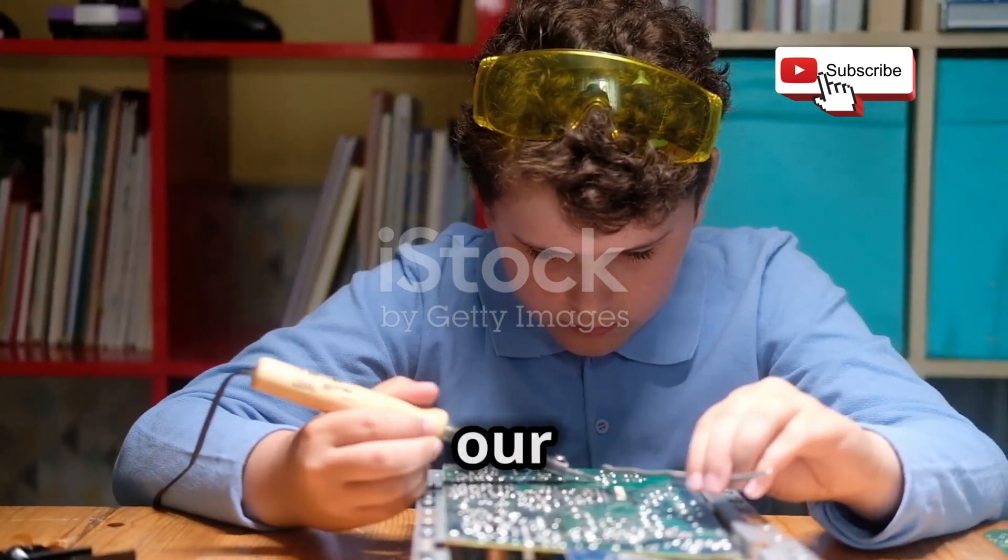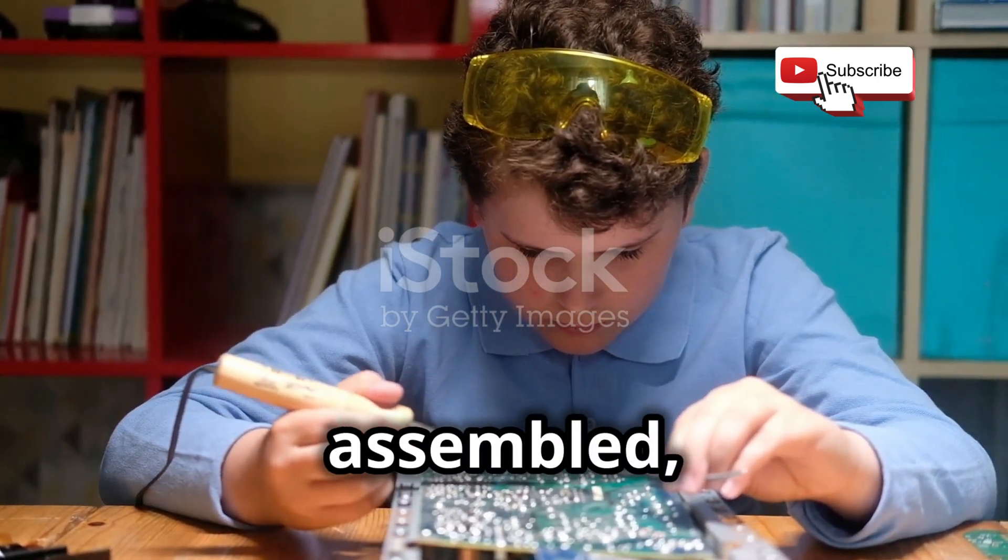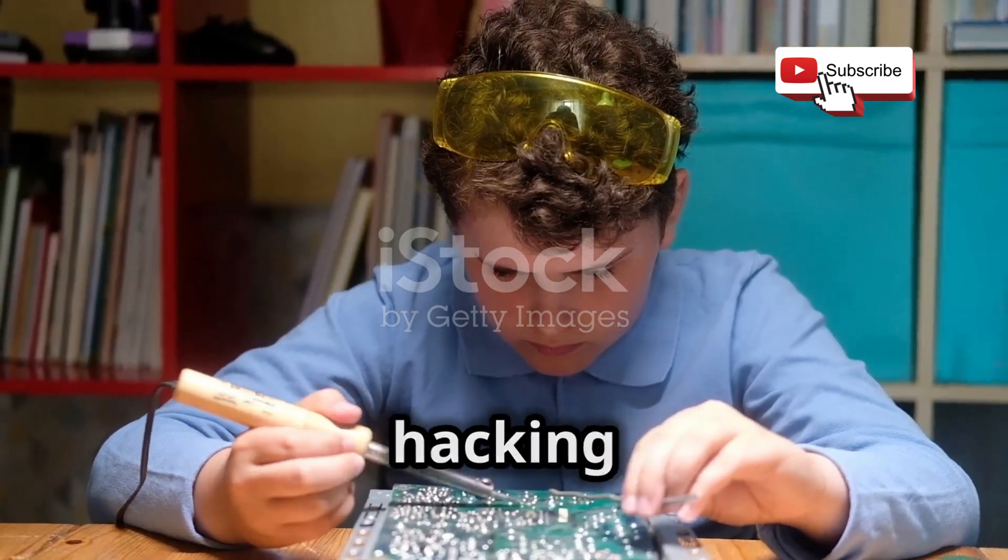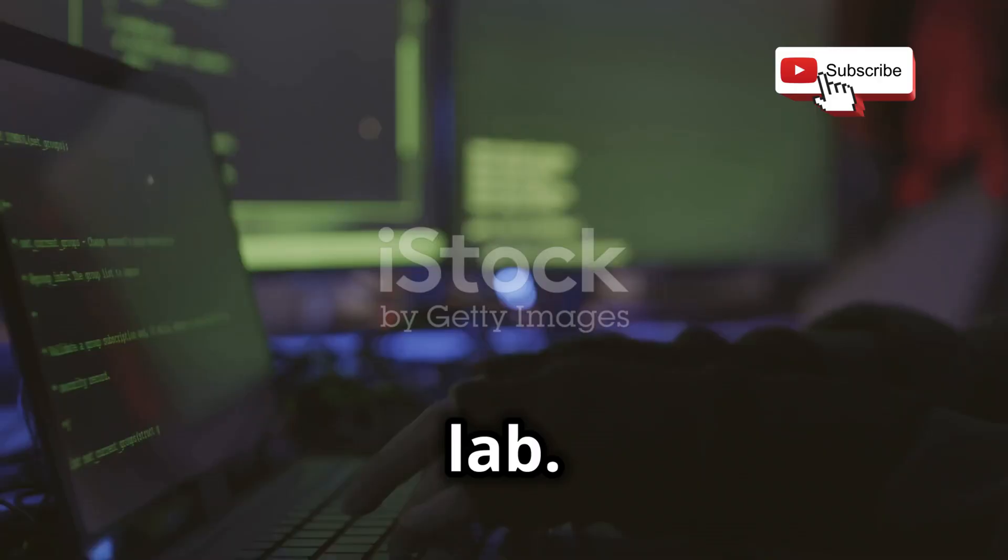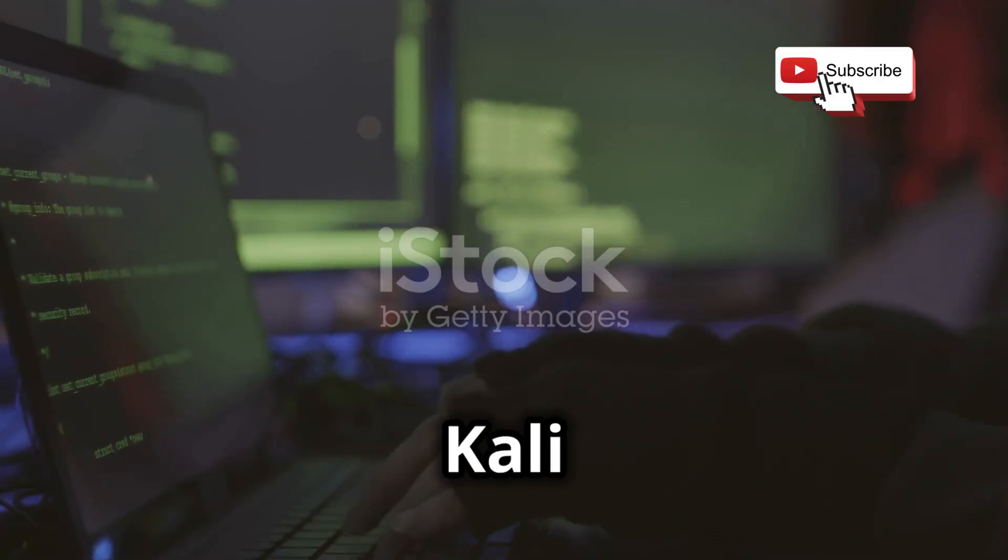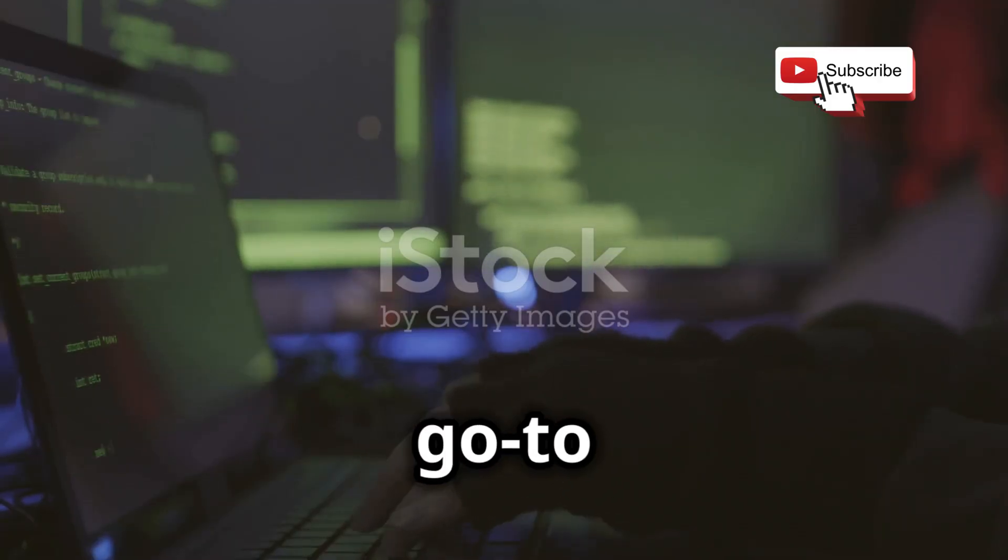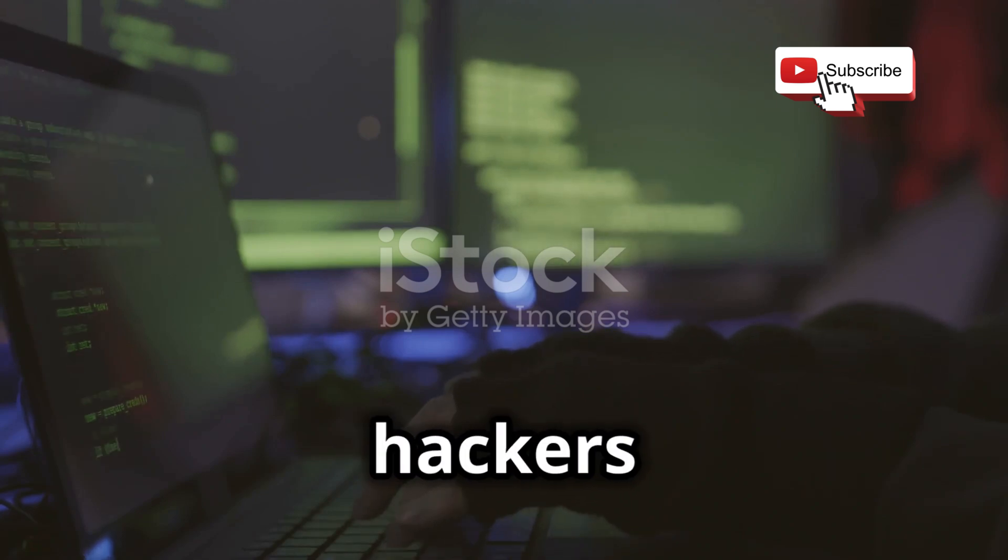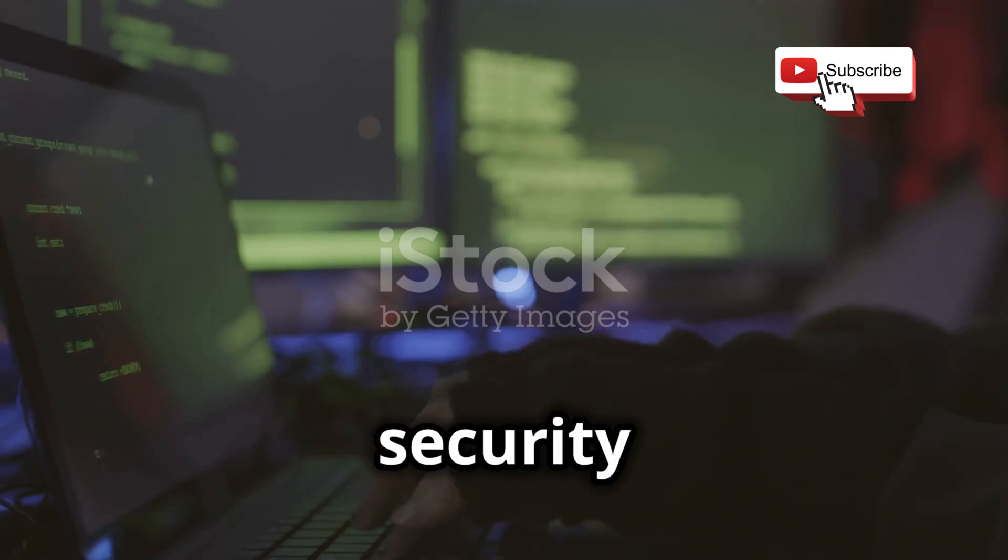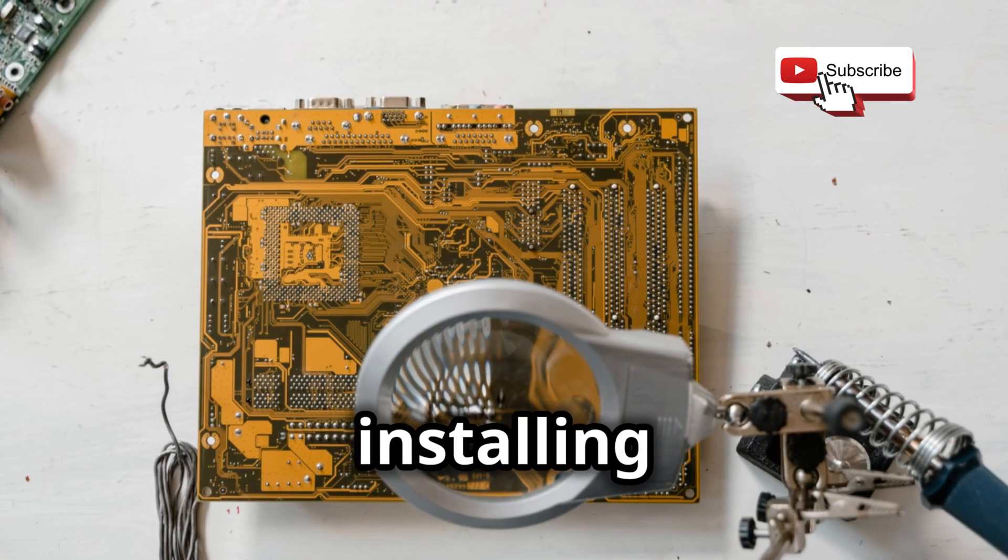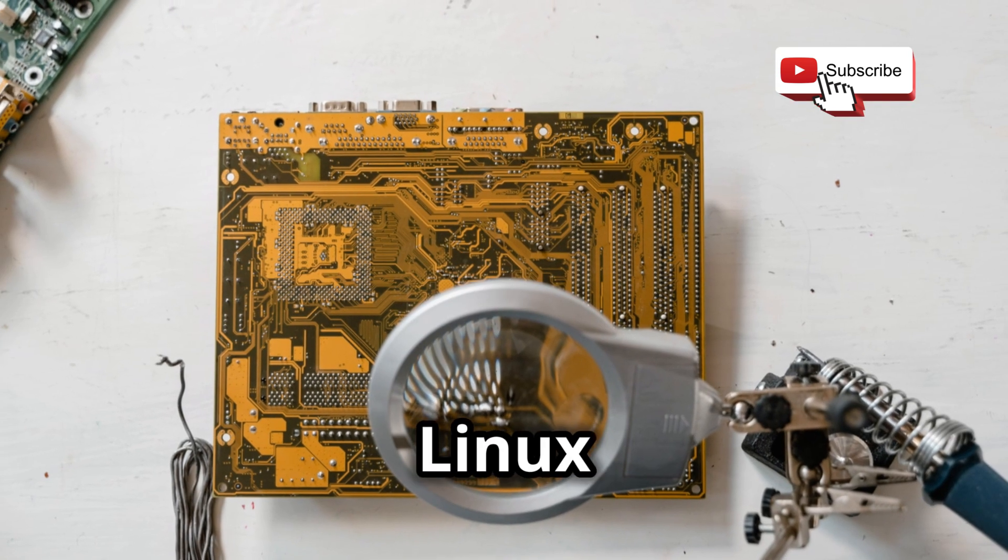With our hardware assembled, it's time to breathe life into our pocket-sized hacking lab. And what better way to do that than with Kali Linux, the go-to operating system for ethical hackers and security professionals.